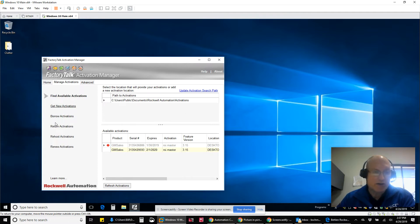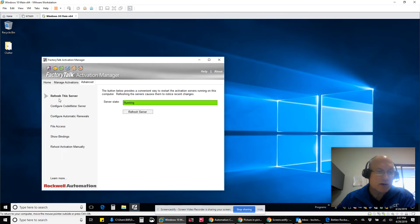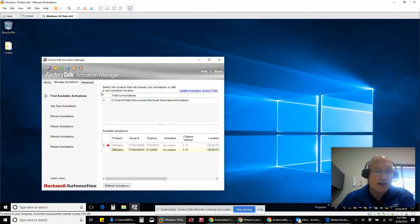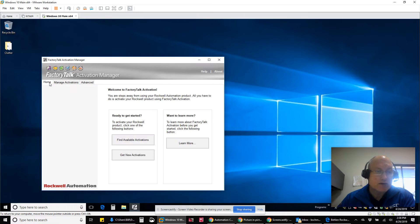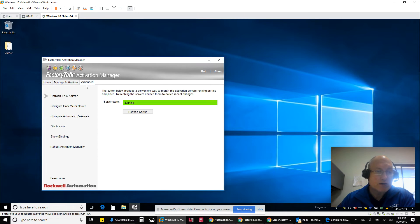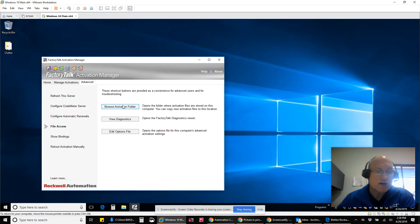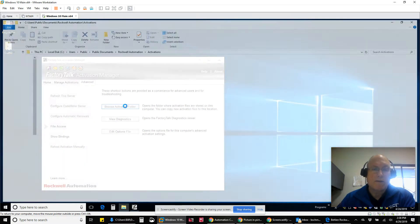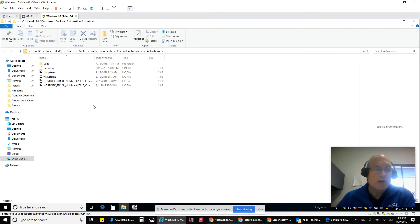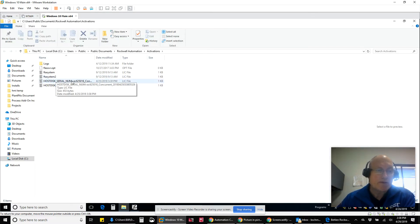There's a convenience here to open up that directory somewhere. Let's look at where is that at? Let me get new activations, home, configure, file access, browse activation folder. Here we go.